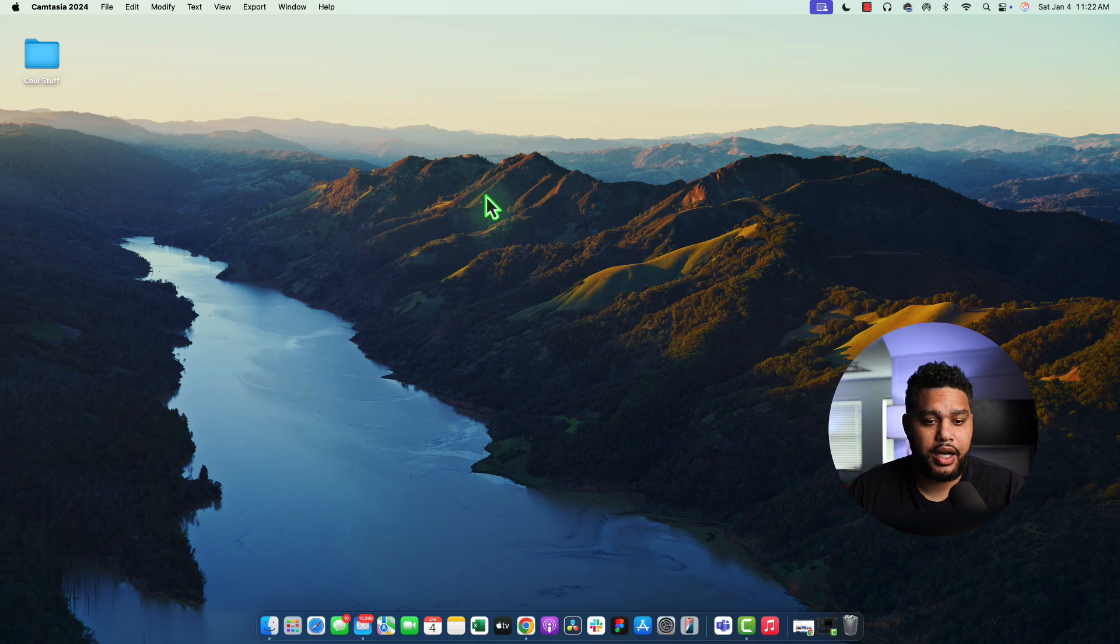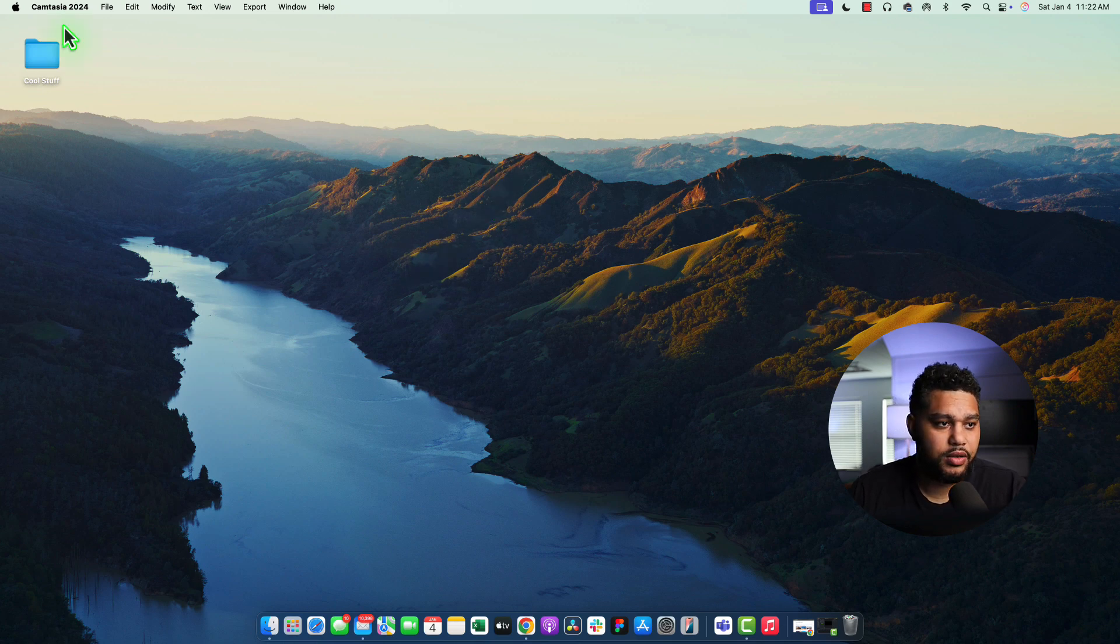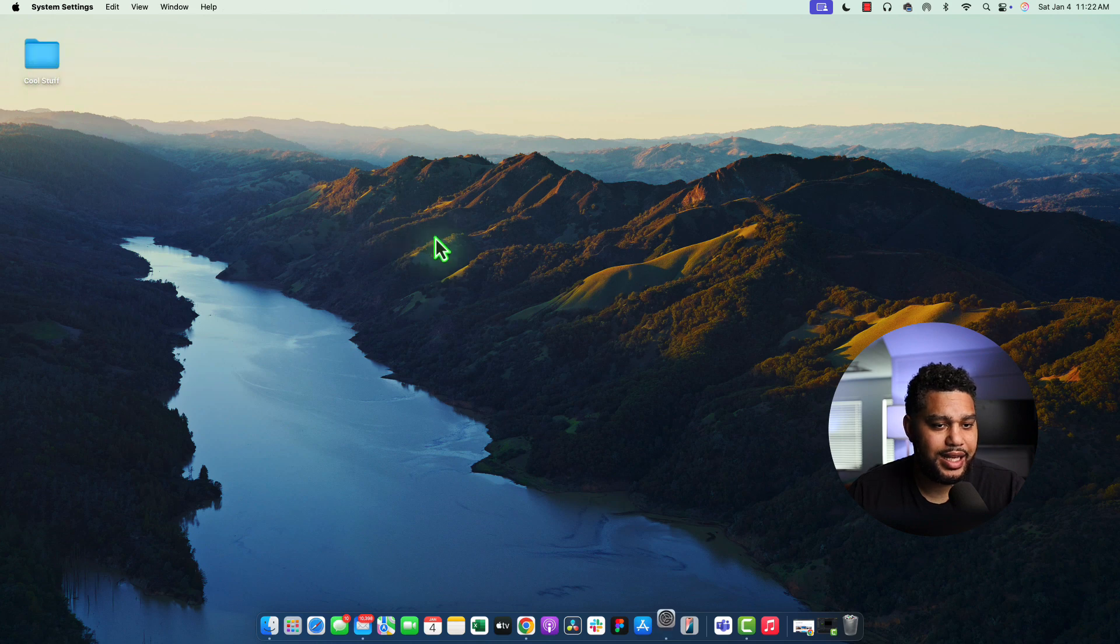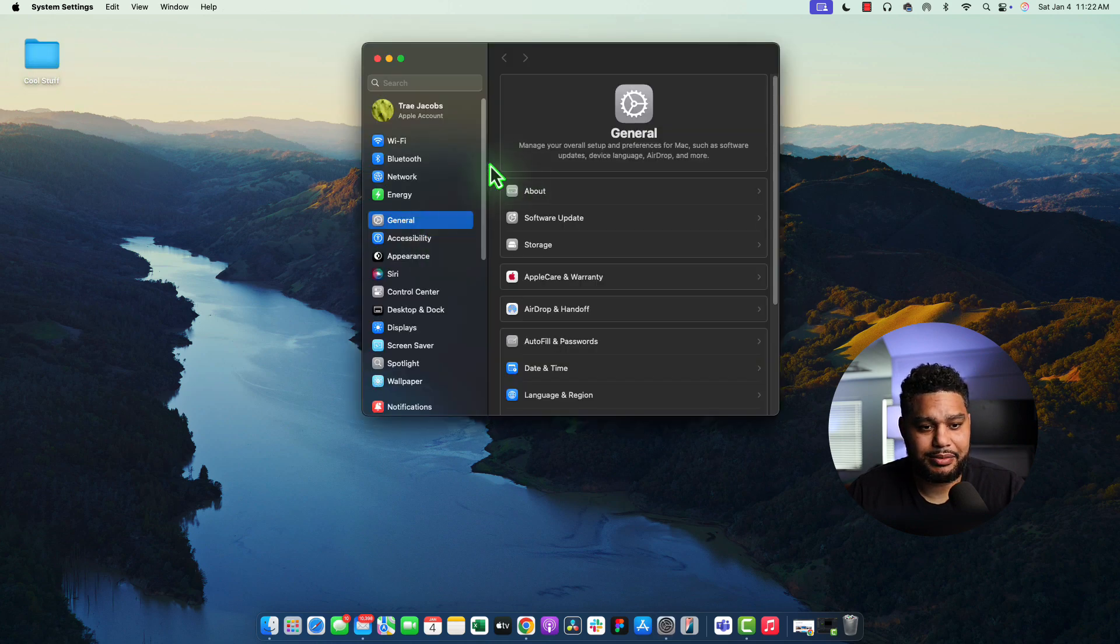So super easy here actually. All you need to do is open up your system settings by hitting this Apple and clicking system settings.